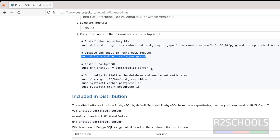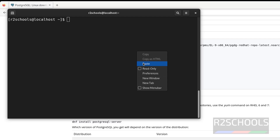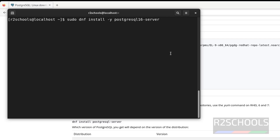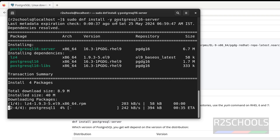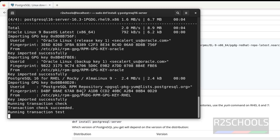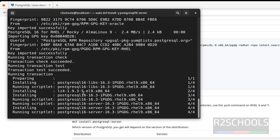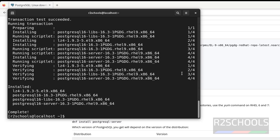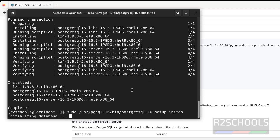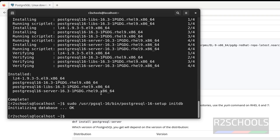Now install PostgreSQL 16 by running the install command. This will install the latest version of PostgreSQL 16, like 16.3. If you want to install version 15, give 15; for 14, give 14; for 13, give 13. We are going to install the latest version, so give 16 and hit Enter. It won't ask for confirmation because we have given the -y flag. It is going to install PostgreSQL 16.3. We have successfully installed PostgreSQL 16.3, so now we have to initialize the database by running the next command. Database initialization is successful.